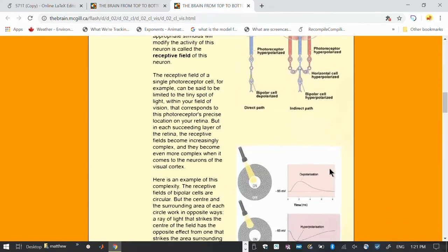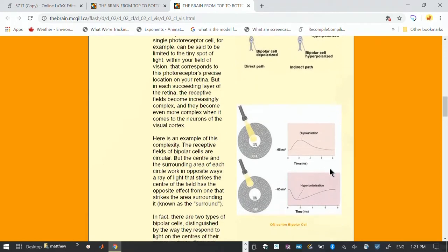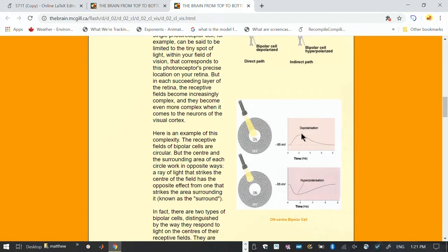This picture summarizes it very nicely. This is the case where the light for the center cell hits the center, depolarized, it gives the signal. Hits the periphery, hyperpolarized, getting charged up. That's one situation. It's called the on-center bipolar cell.